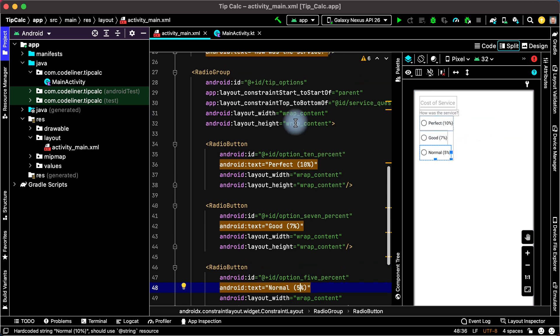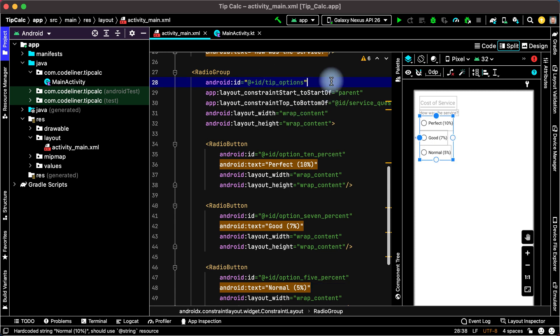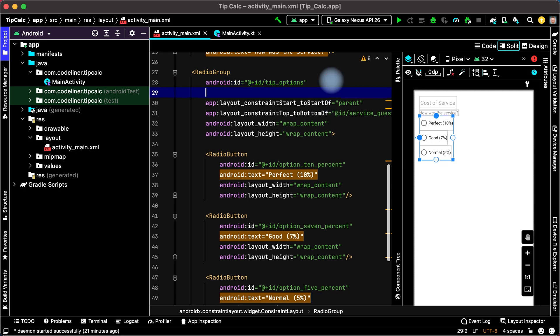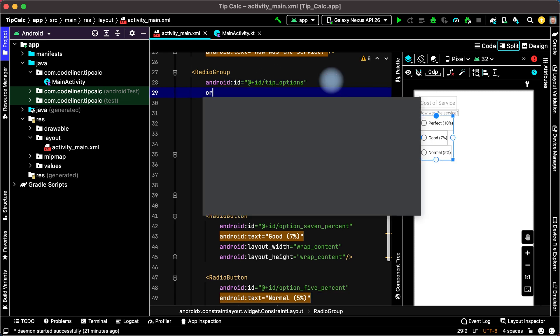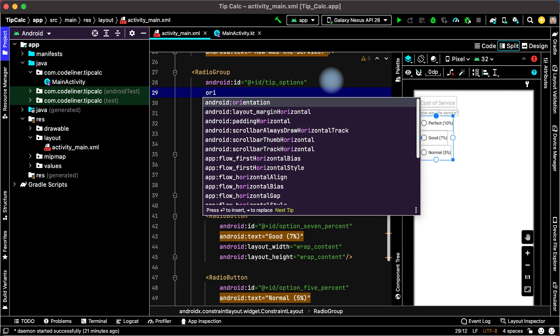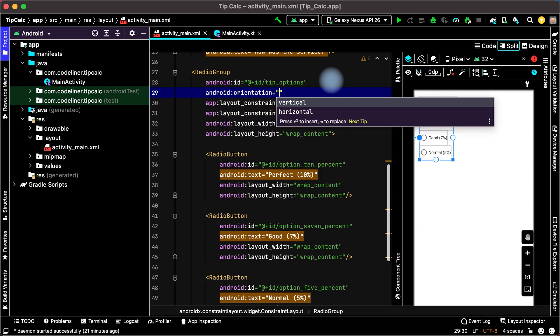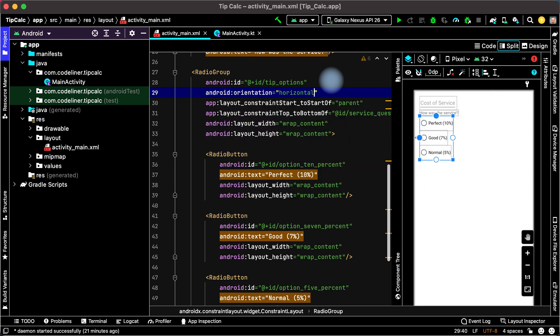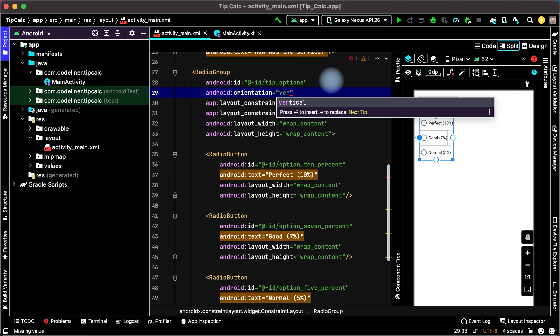For this in radio group type orientation, choose android orientation, and horizontal. But in this app I will use vertical orientation.